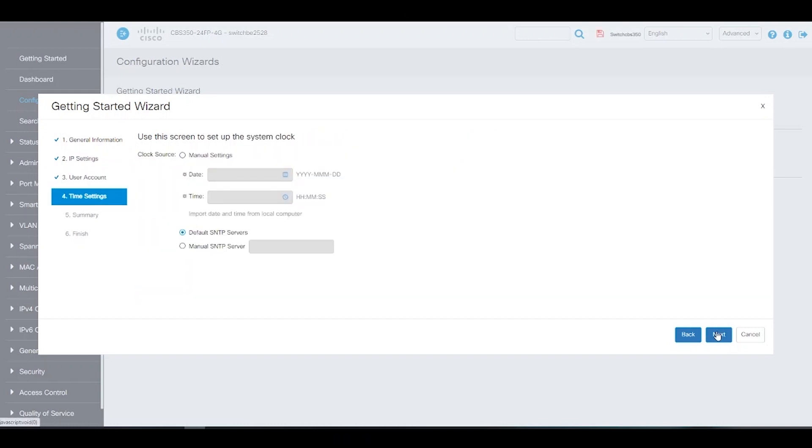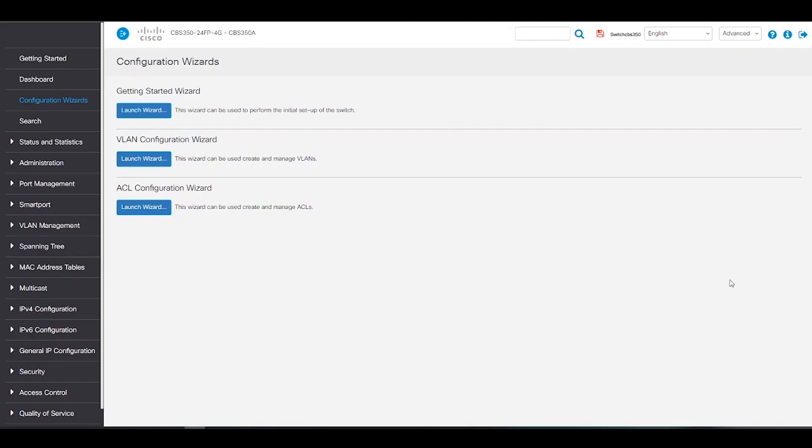Next, we can set the system clock from an SNTP server or we can import the date and time from a local computer.